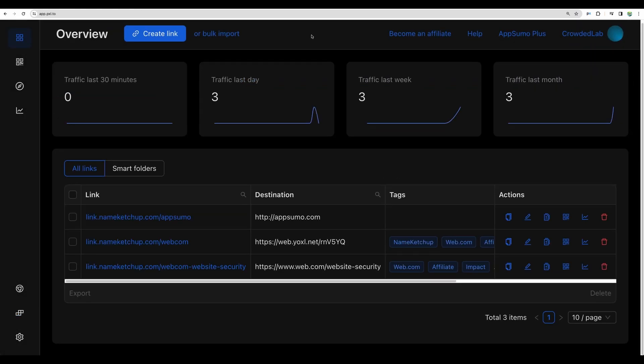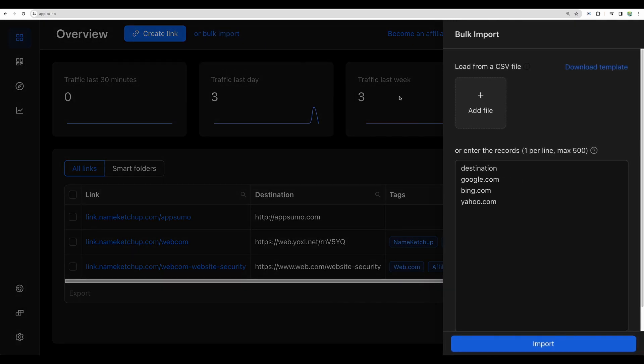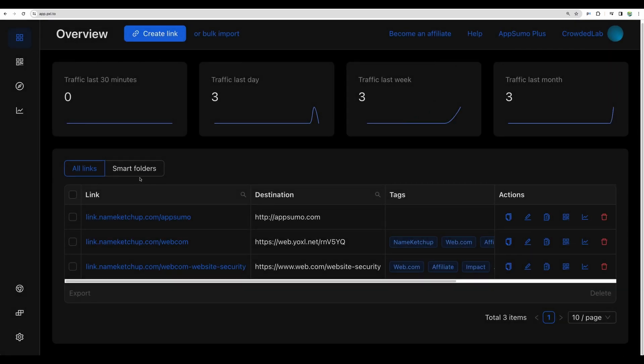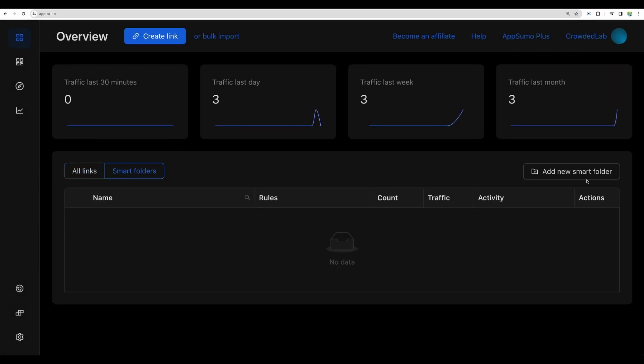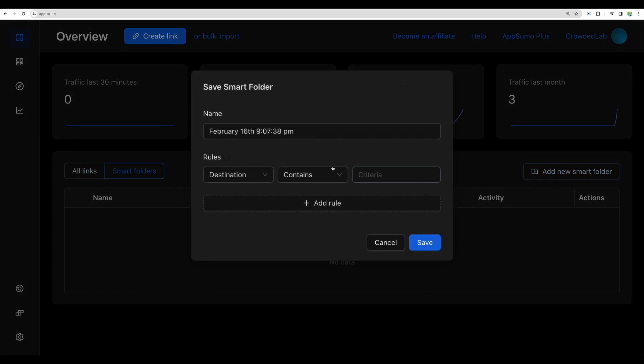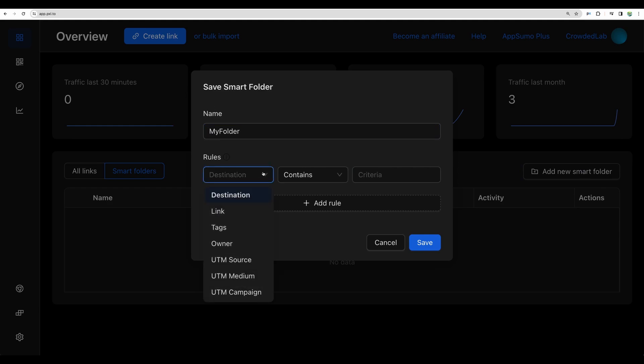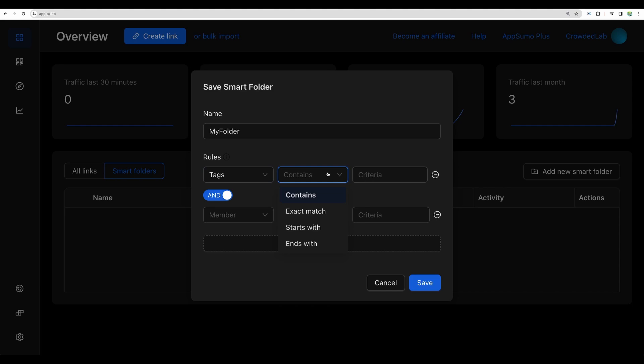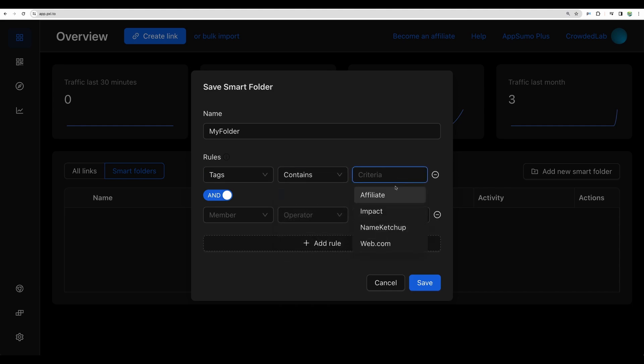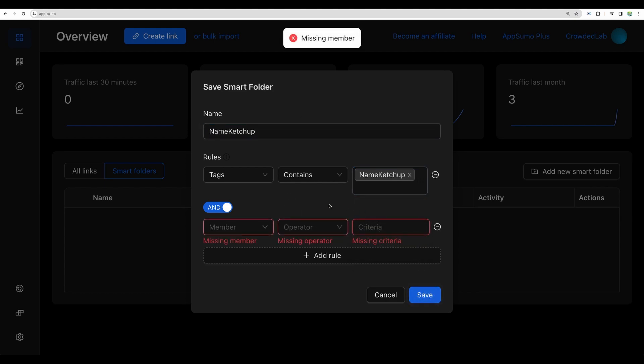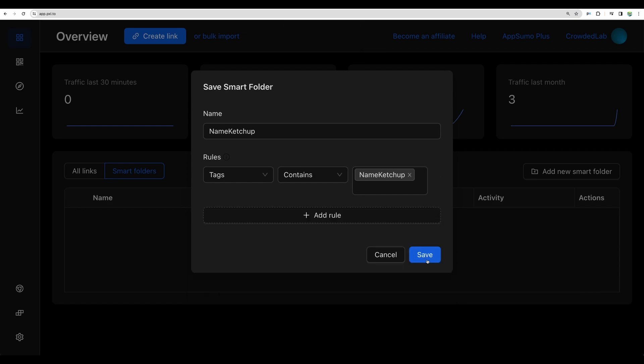Of course you can import your URLs in bulk using CSV file. You can also organize your URLs into so-called smart folders and you can set up rules by which those will be filtered. For example you can add rule tags which contains let's say NameCatchUp.